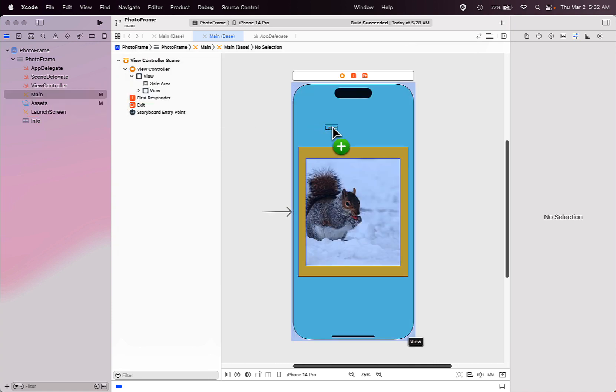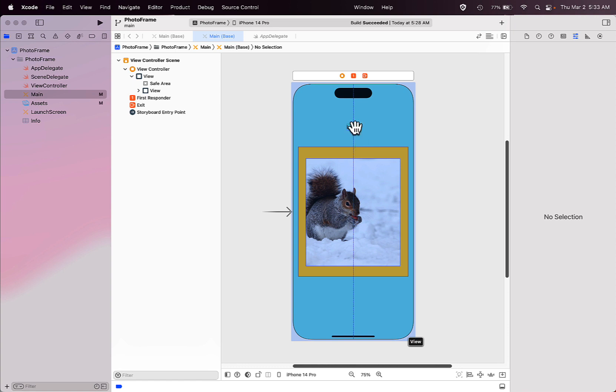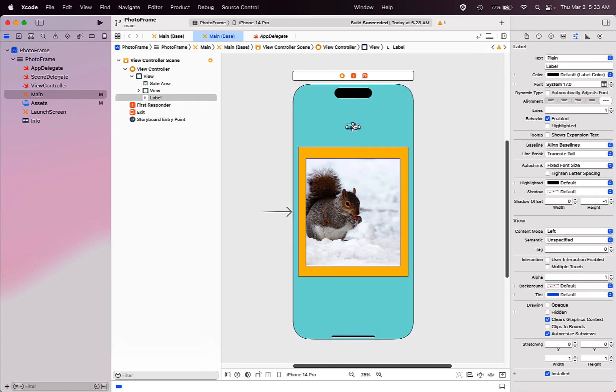As soon as you start dragging, your object library will close. Drag that onto your device screen in the interface builder and once you see that green plus sign, you can release your mouse or trackpad to place that label on the screen of your device.